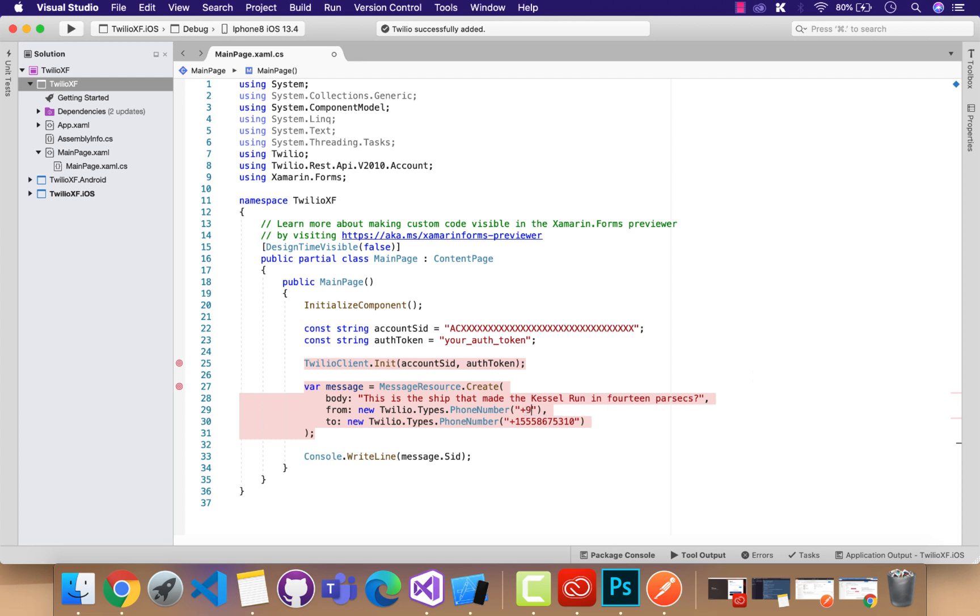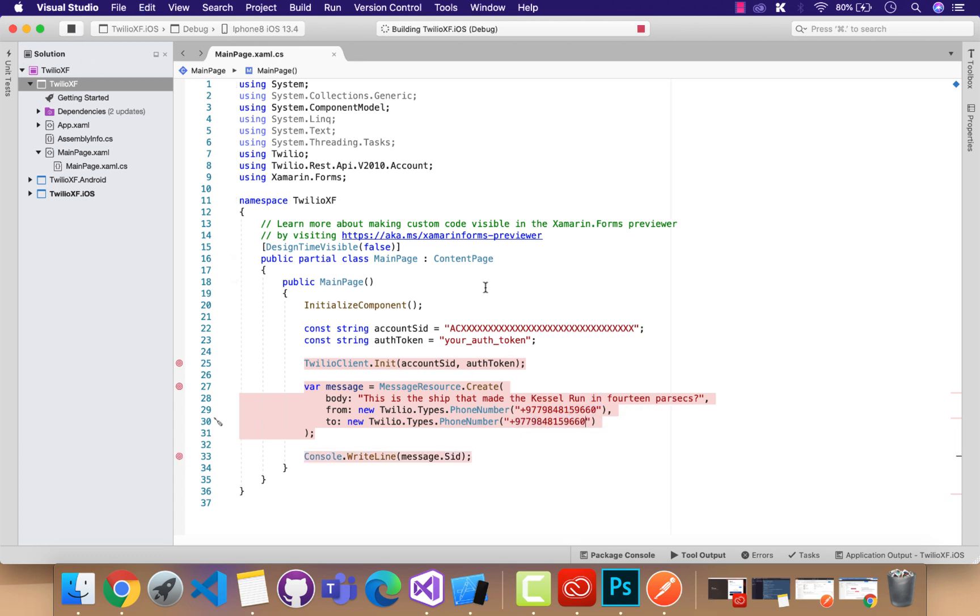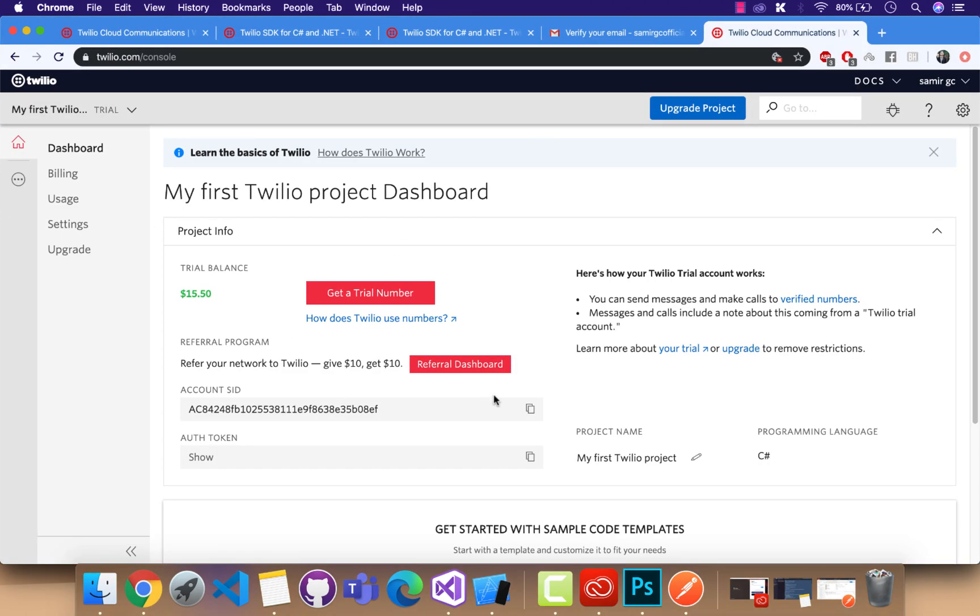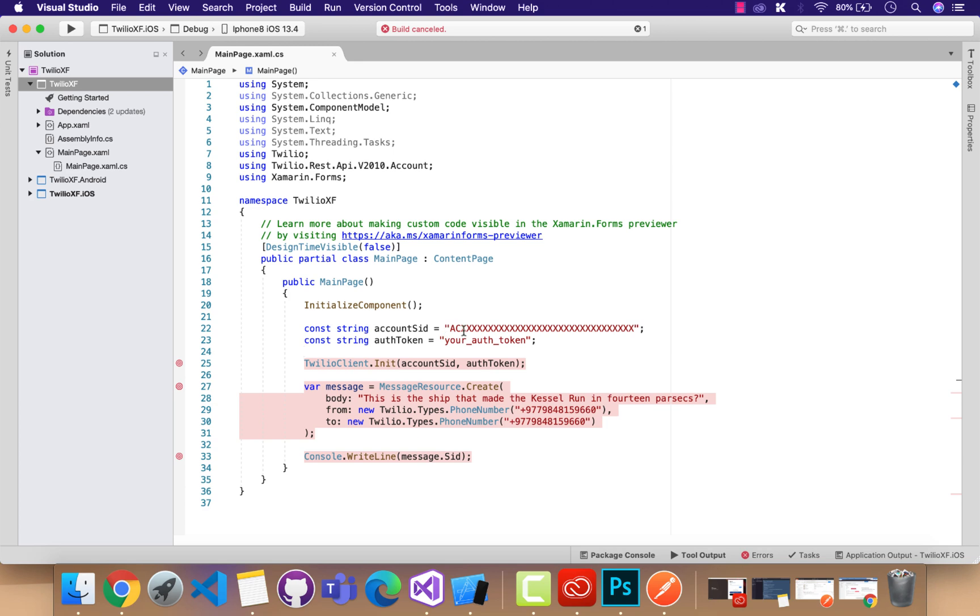Now let's integrate that message resource component. You can see over here we have from phone number and to phone number. So from phone number is the sender and the to is the receiver. Sender and receiver can be the same, but our account is in trial mode so it shouldn't allow me to access that.